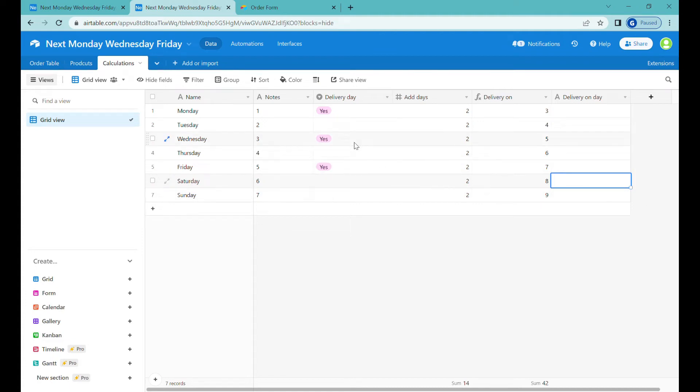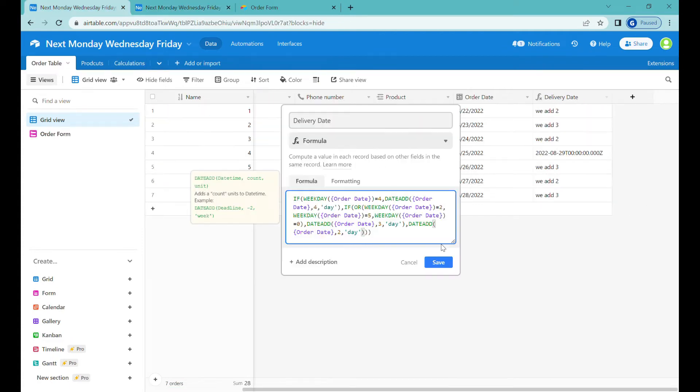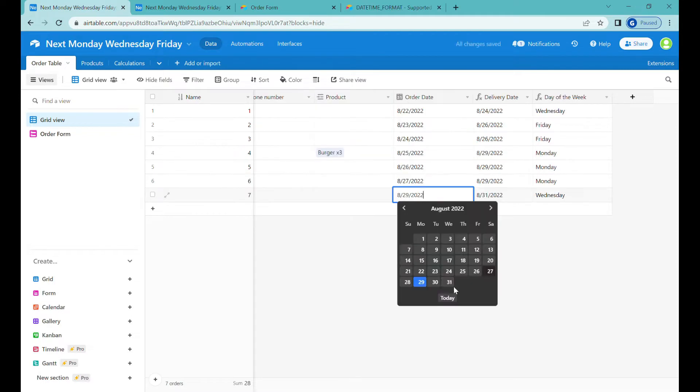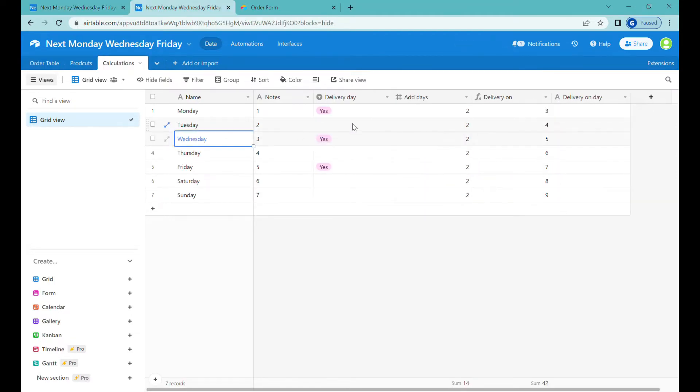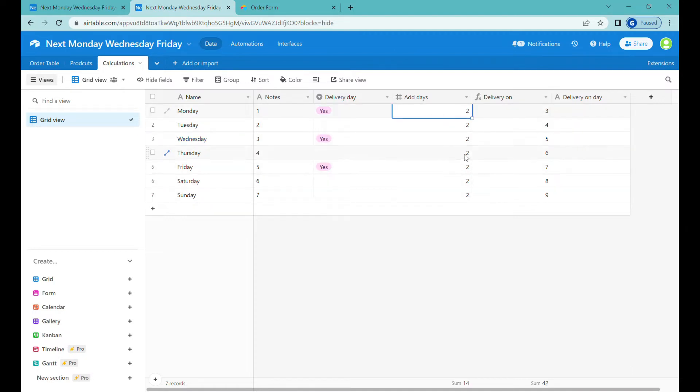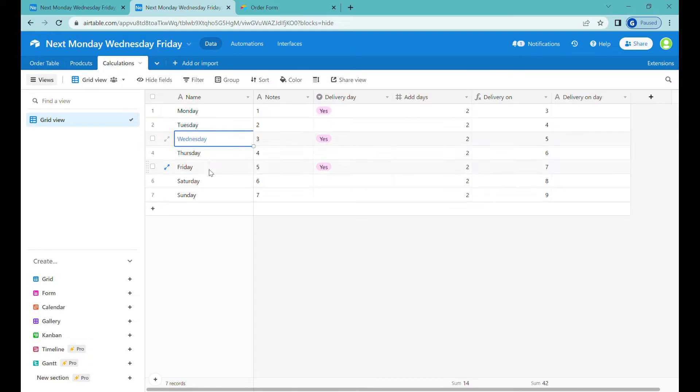Hi, this is Greg from Business Automated, and today I will show you an Airtable formula that lets you calculate next date based on the current date if the pattern is irregular. For example, in next two days, but only if it's Monday, Wednesday, or Friday. Let's get going.